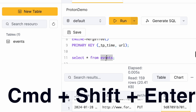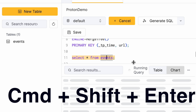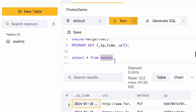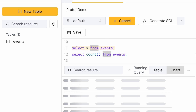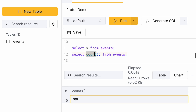And if we keep running this query, we will see new events continuing to arrive. Now 700 events have been read from the local Red Panda or Kafka topic, transformed by Proton, and sent to Clickhouse Cloud. Thank you.